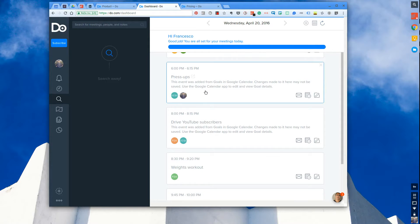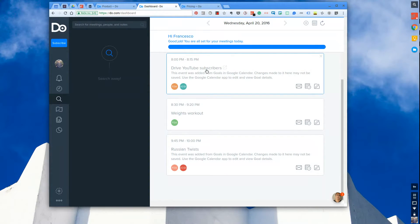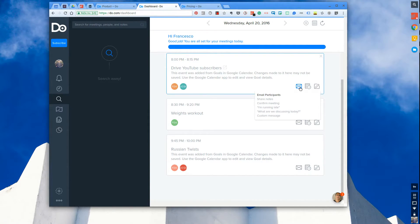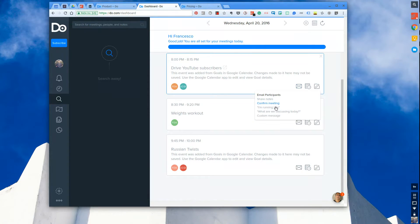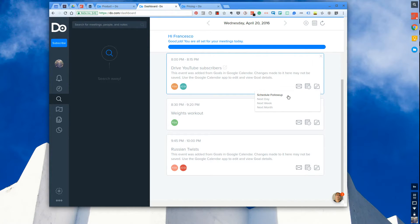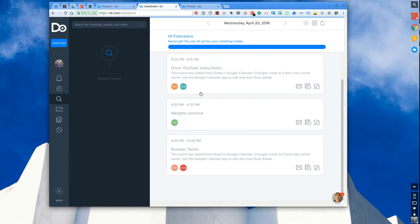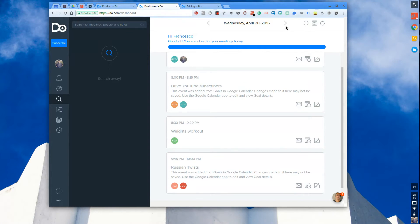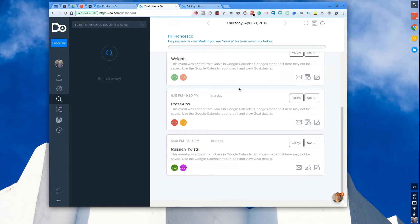The nice thing here is when you're previewing stuff. So let's say I'm 'drive YouTube users' - that's one of my goals on Google Calendar. I can actually email all the participants involved in advance, just literally saying something. It could be anything. So let's say you want to confirm the meeting, I'm running late, etc. They give you some examples. You can actually schedule a follow-up, so next week could be the follow-up for that. And you can attach some private notes before you go into that meeting, which is quite valuable.